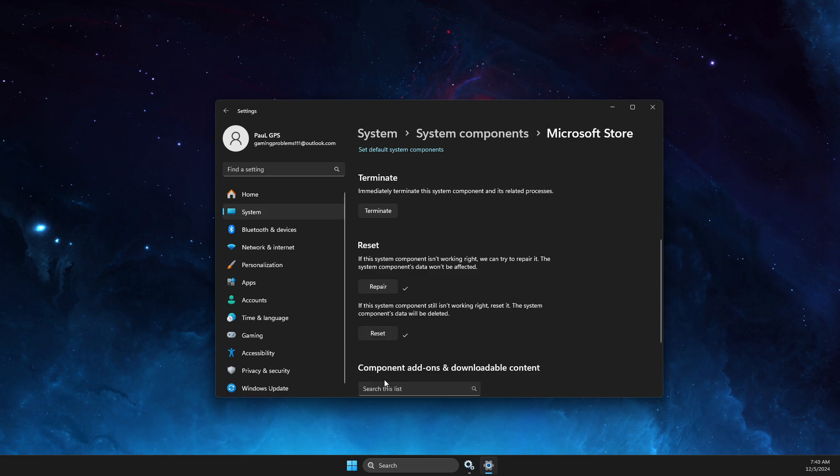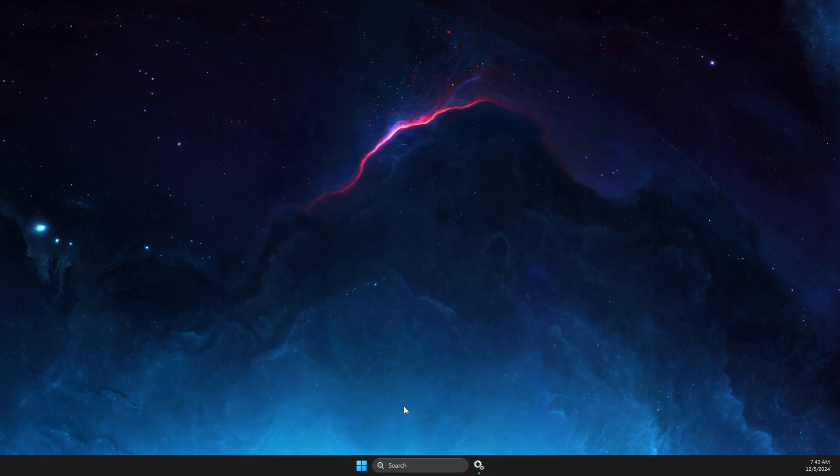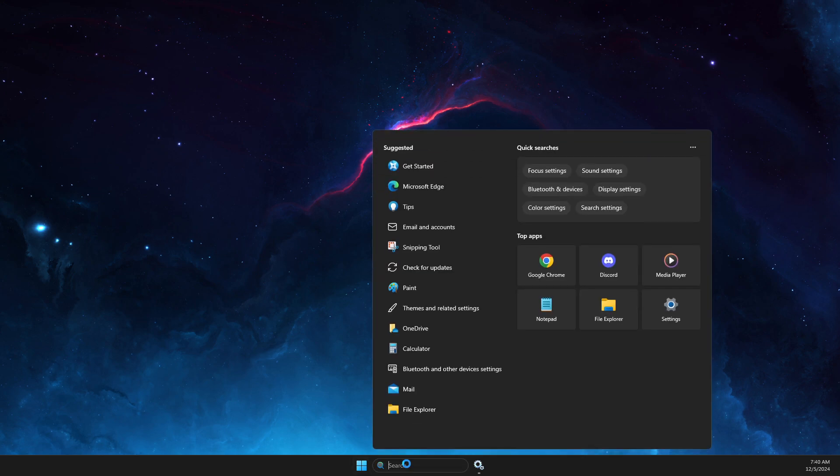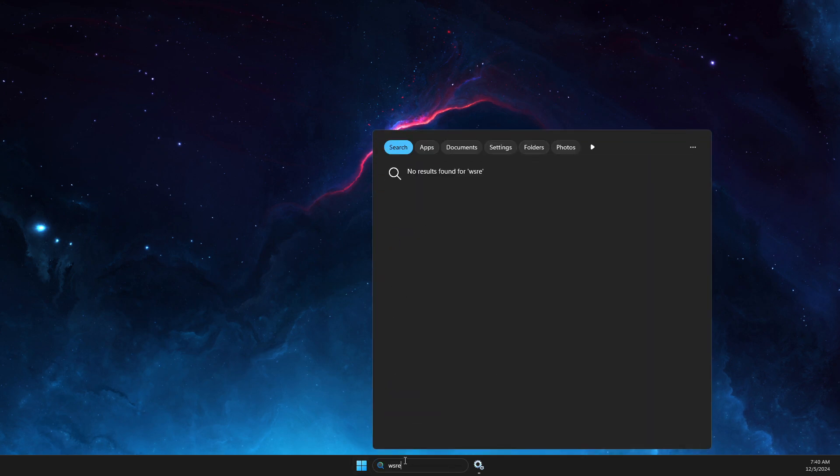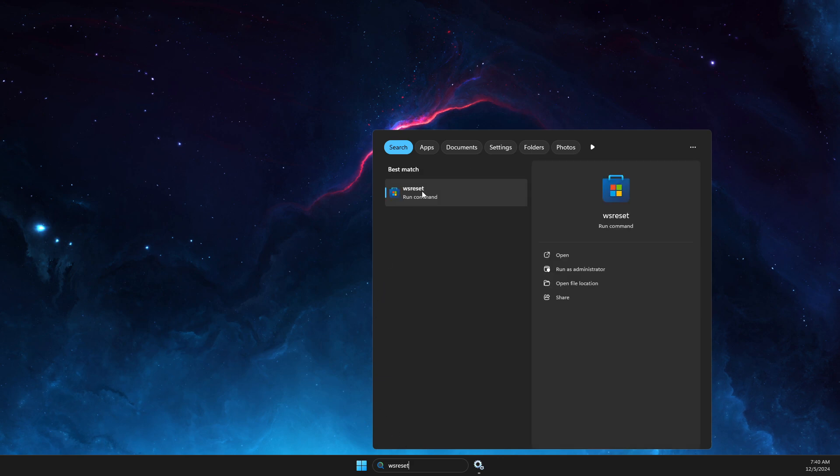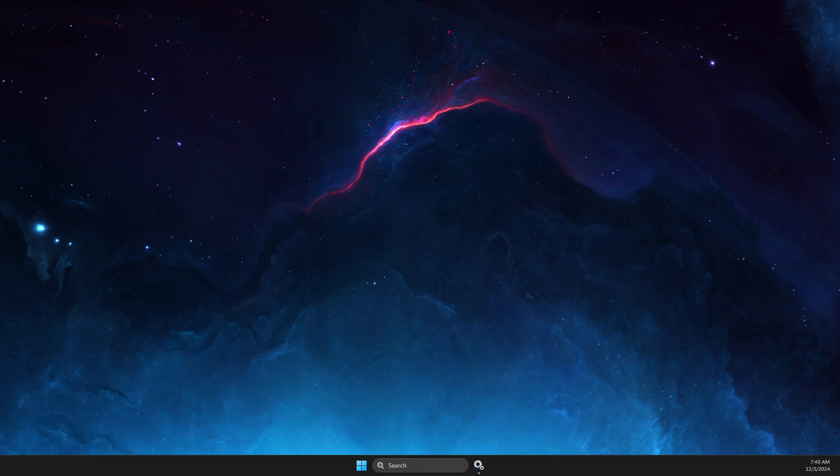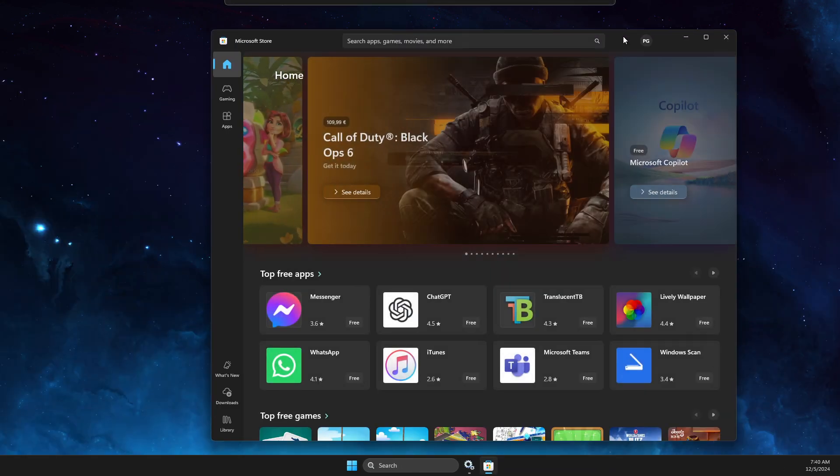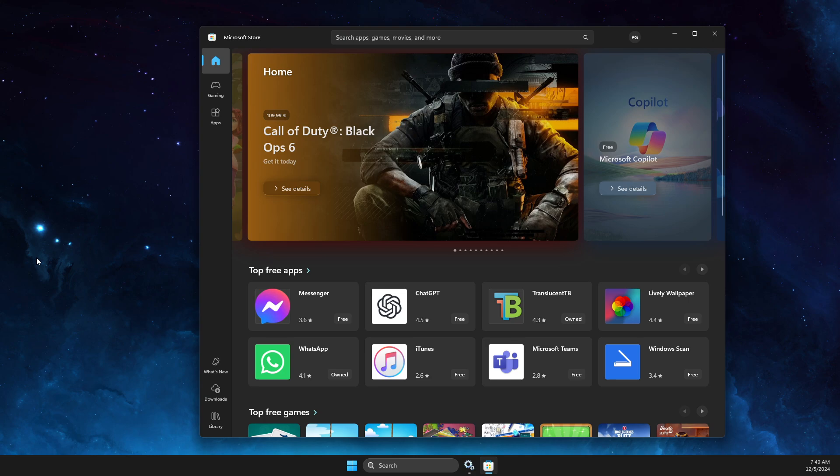If the problem persists, the last thing we can do is go on search and type wsreset. Run this command and it will automatically restart Microsoft Store. Check if it's working, but hopefully these fixes should solve your problem.